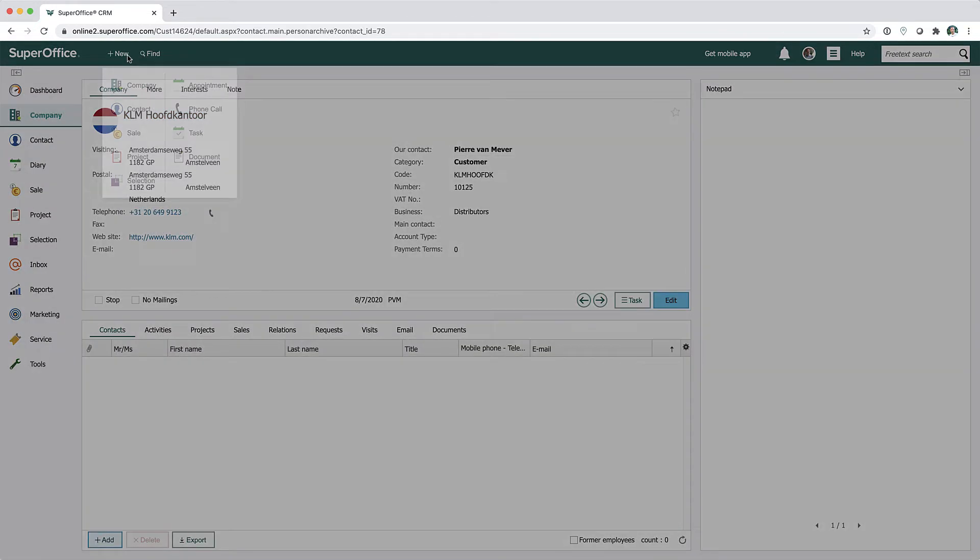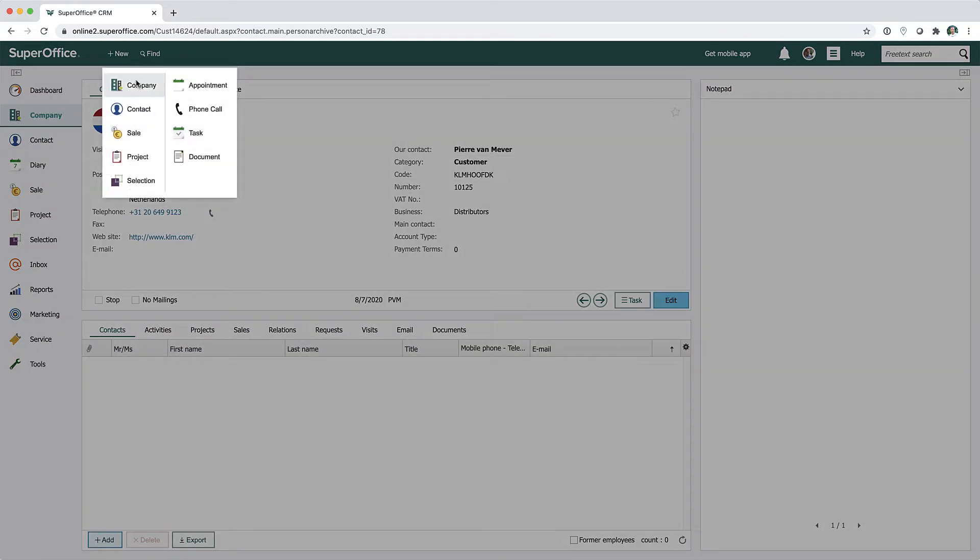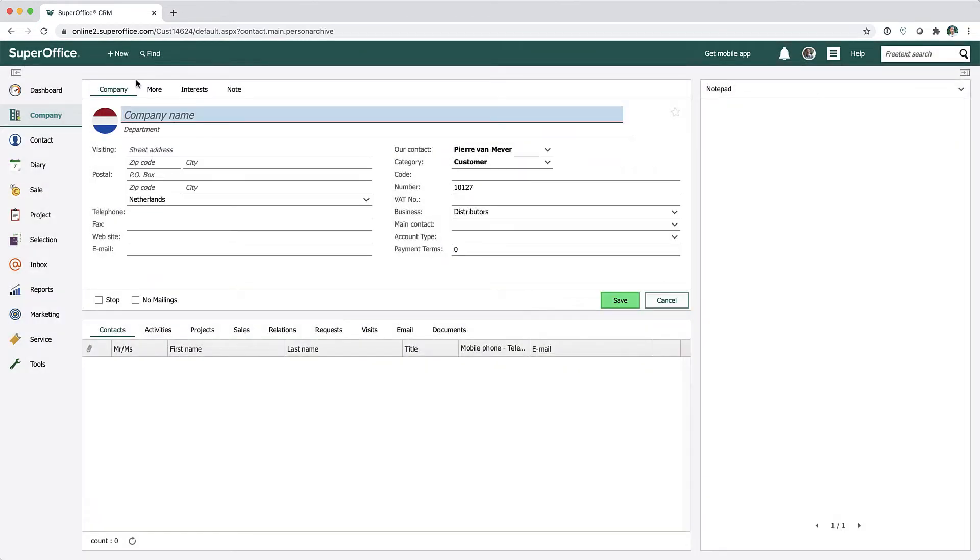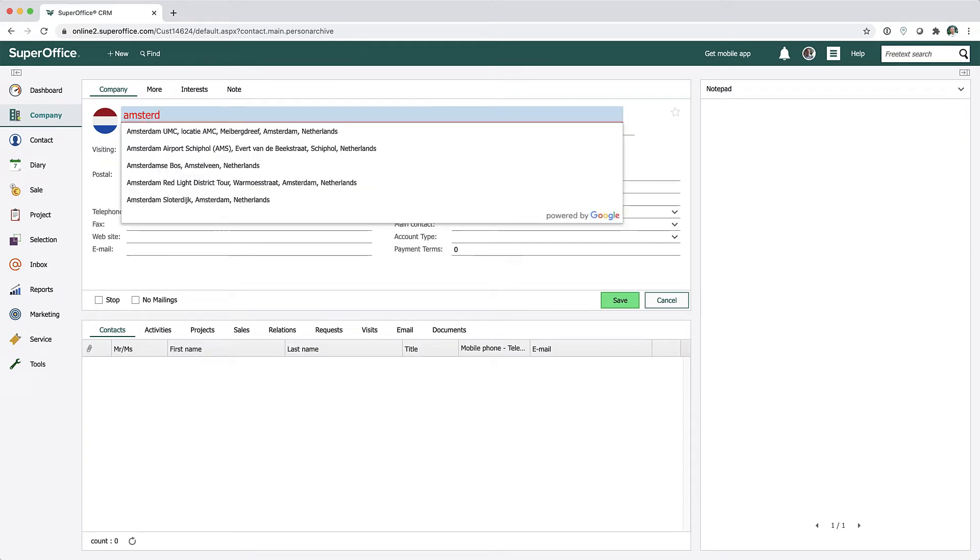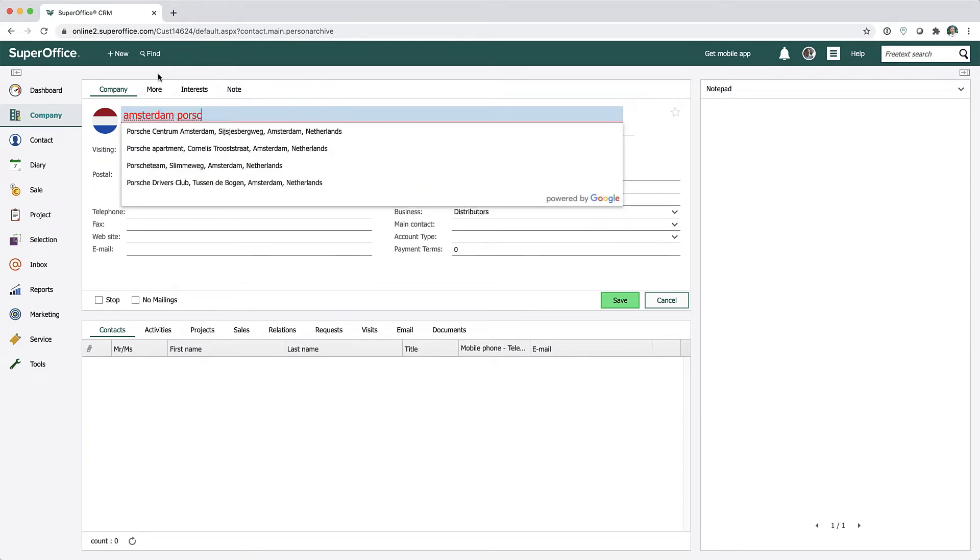Searching with Google Places has the same functionality as using Google in your browser. This means you can even find companies if you misspell the name, or you add extra information while searching.